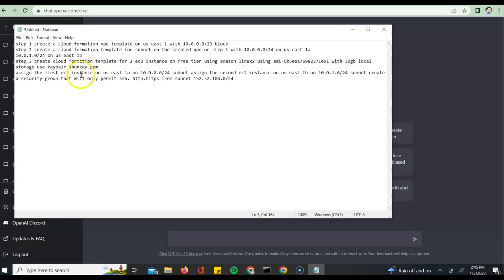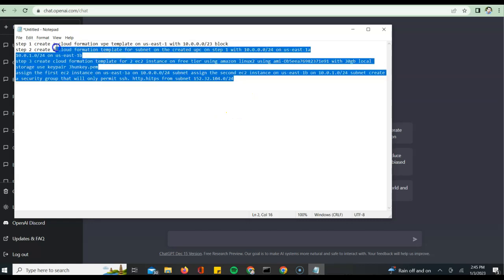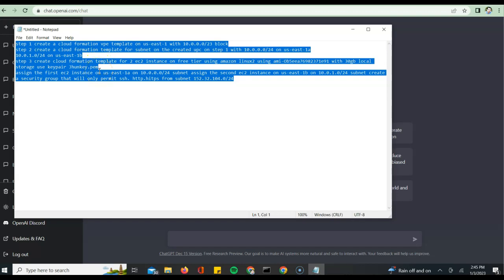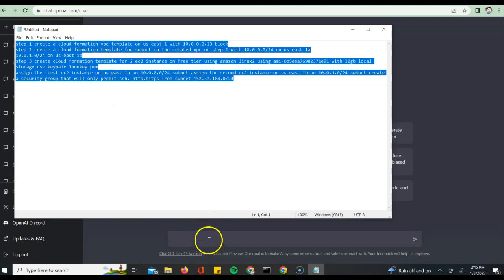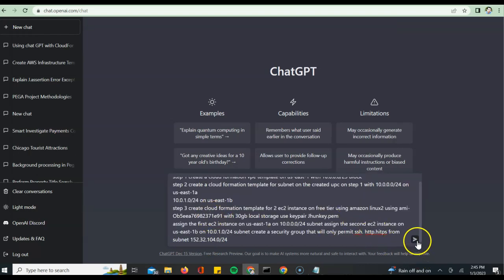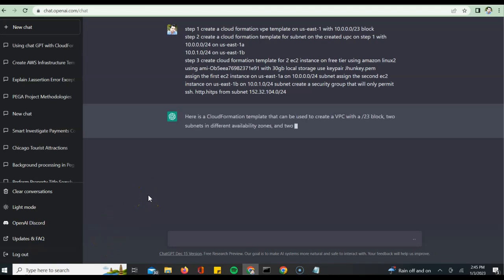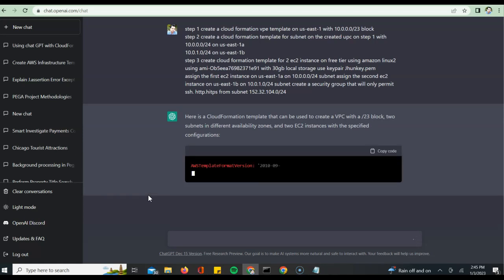With no further delay, let's try to take this particular script which I've built where I want to perform these steps of CloudFormation template and submit to ChatGPT. I'm copying this and just submitting it here.